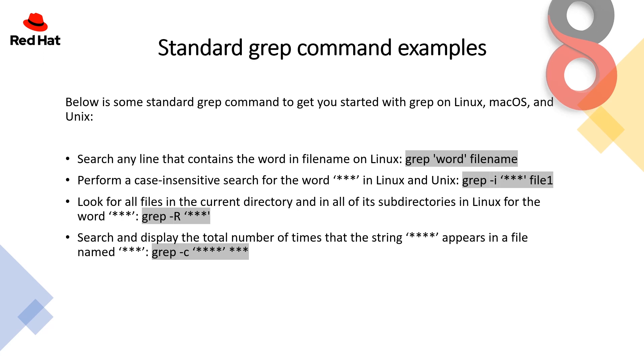Looking for all the files in the current directory and all of its subdirectories in Linux for a specific word, we use -R for recursive mode. The last example is searching and displaying the total number of times that a string appears in a file using -c which is for word count. Let's have a practical overview session.